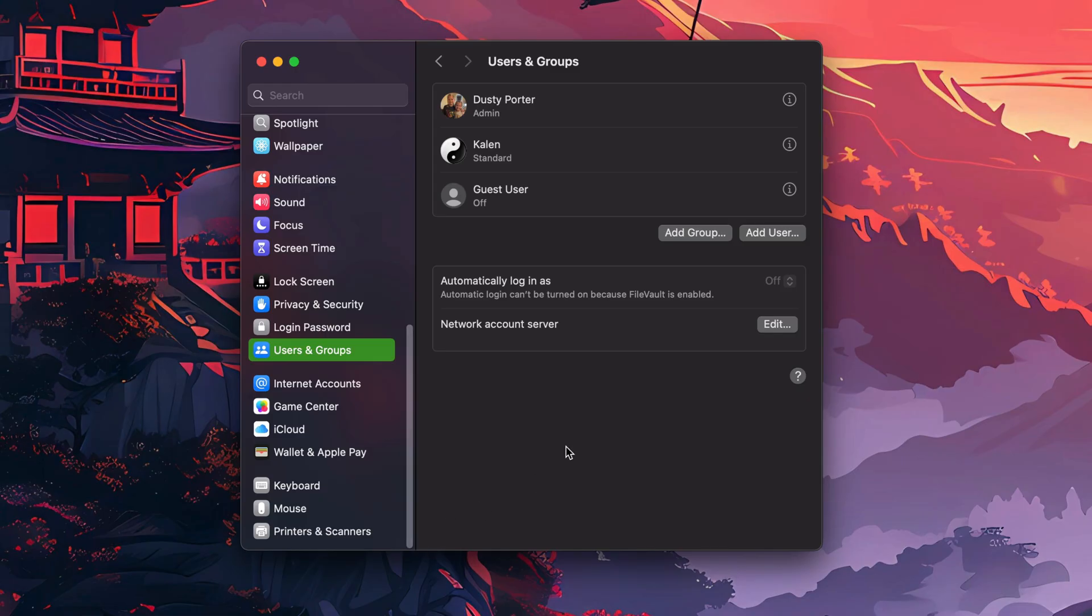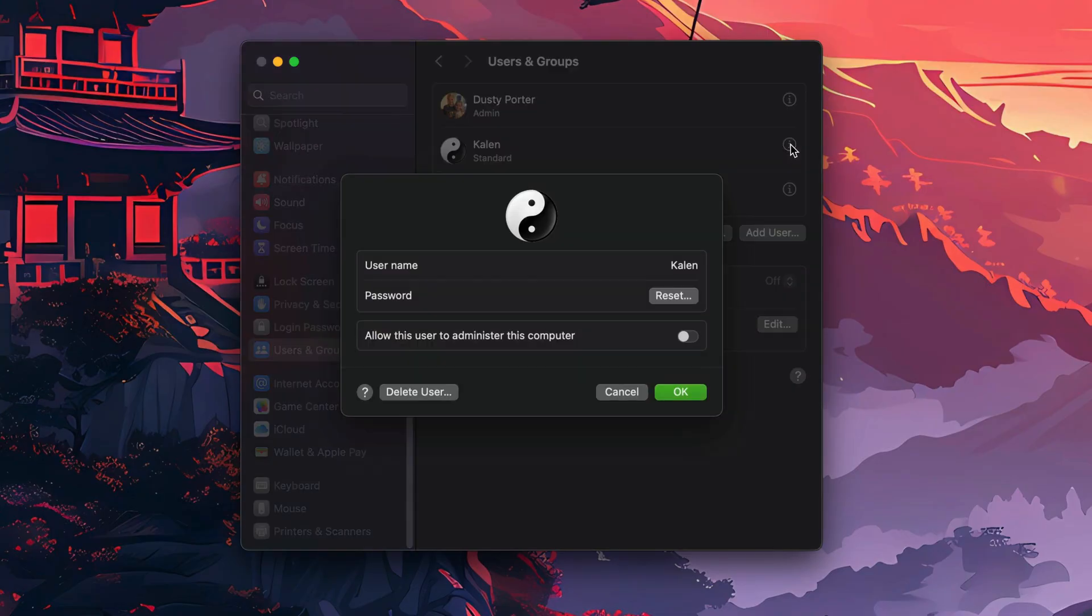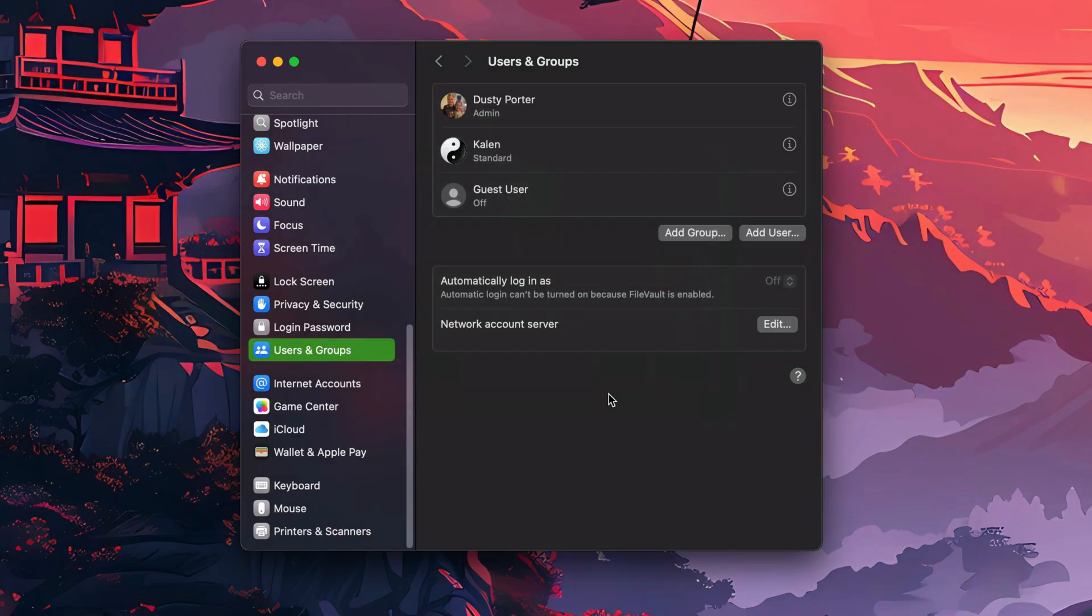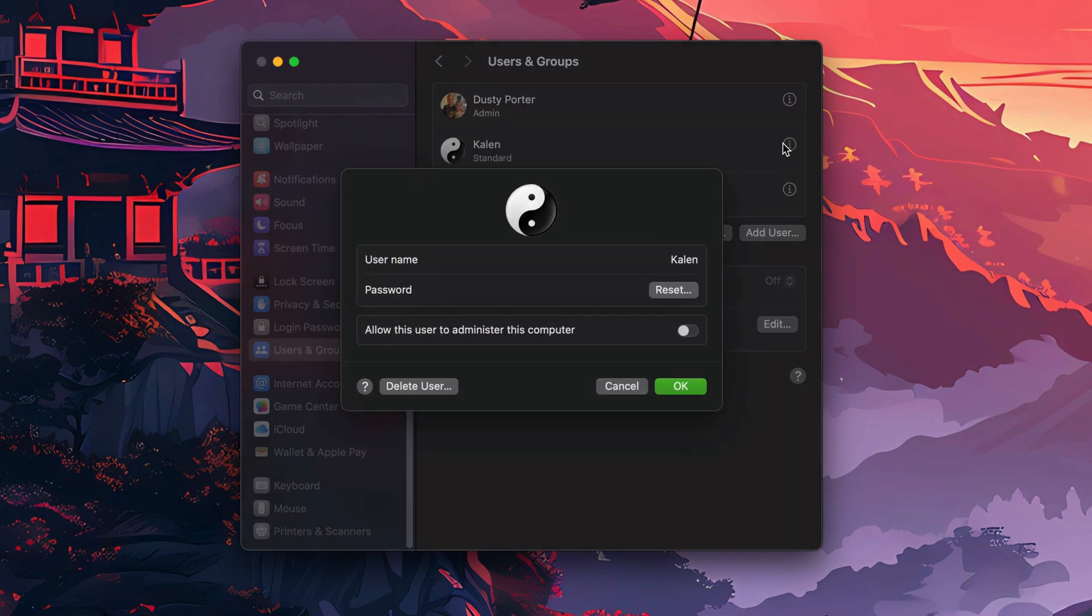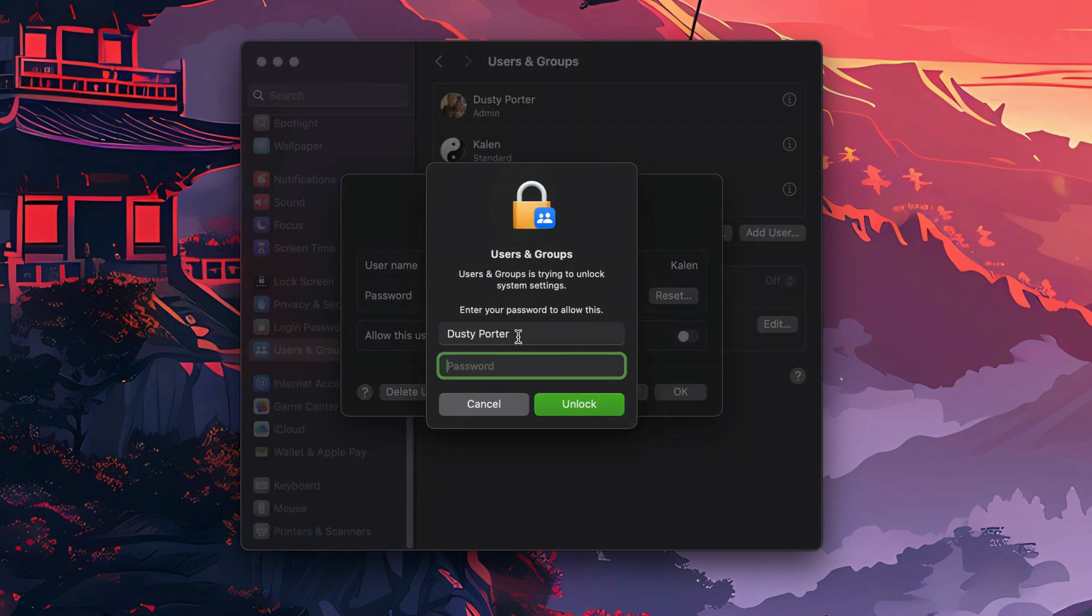Then what you want to do is click on the user. There'll be an eye icon with a circle around it—click on that to bring up the information. Then there'll be a button here that says Delete User. If you're in an older version of Mac OS, you'll see the users in a left-hand sidebar with a plus and minus symbol. Just highlight that user, click the minus symbol, and it will work just like if you were to go here and go to Delete User.